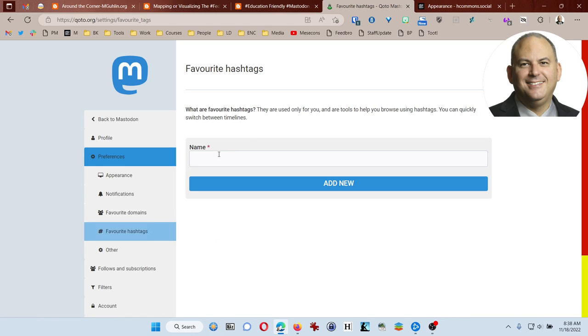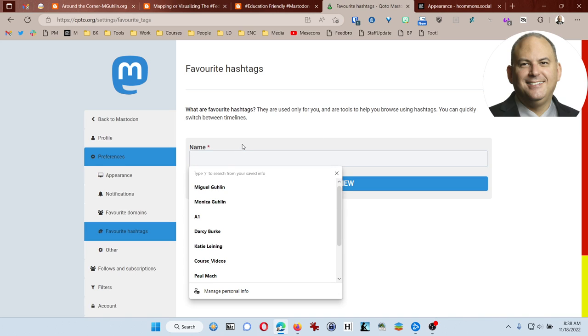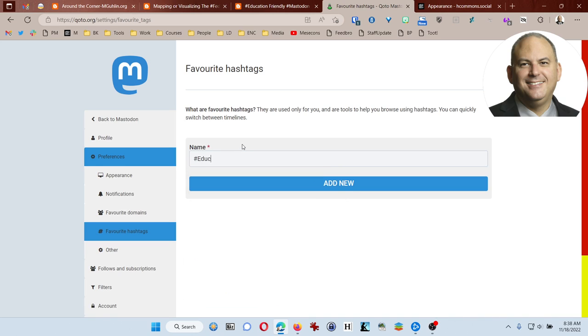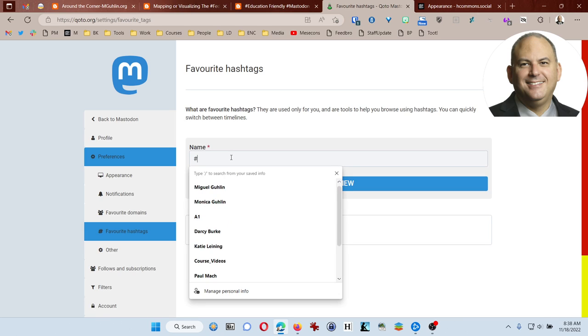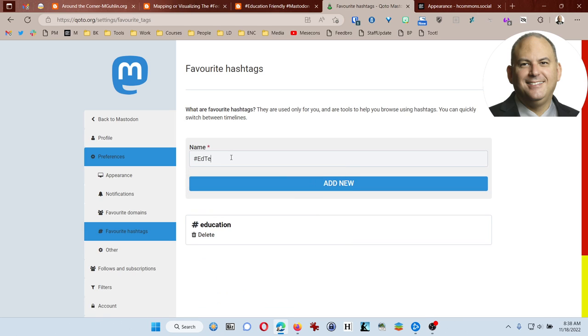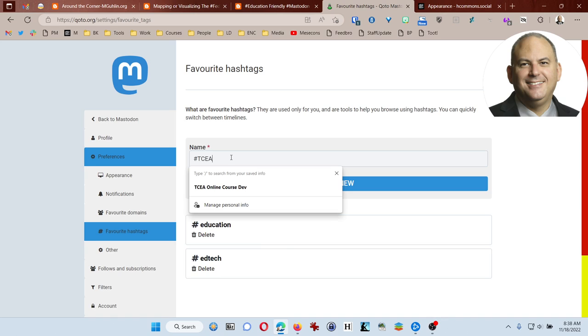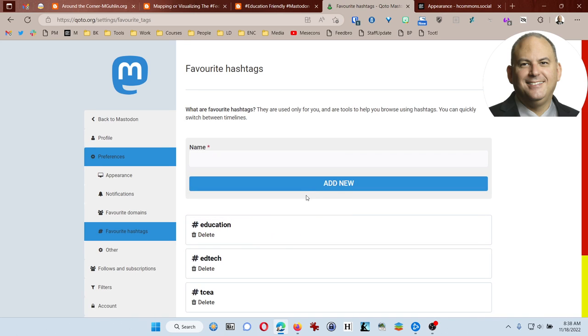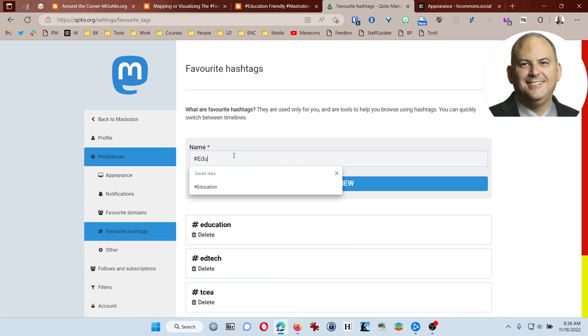What are your favorite hashtags? And again, these just can be a mirror of the other ones that you want to use, and I think EduTutors. So I've added a few there.